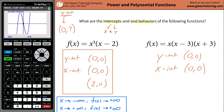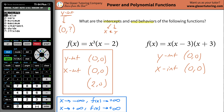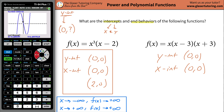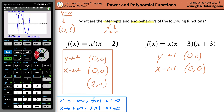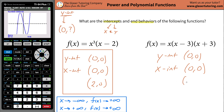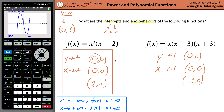Now let's find the x intercept on the left hand side. Go to second calc, go down to zero, hit enter. Bring your point to the left of that intercept and hit enter. Now bring it to the right and hit enter. Now just come close for the guess and hit enter. There's the other x intercept. Now remember: for it to be an x intercept, y has to be zero; for it to be a y intercept, x has to be zero. I know that sounds counterintuitive, but it works.